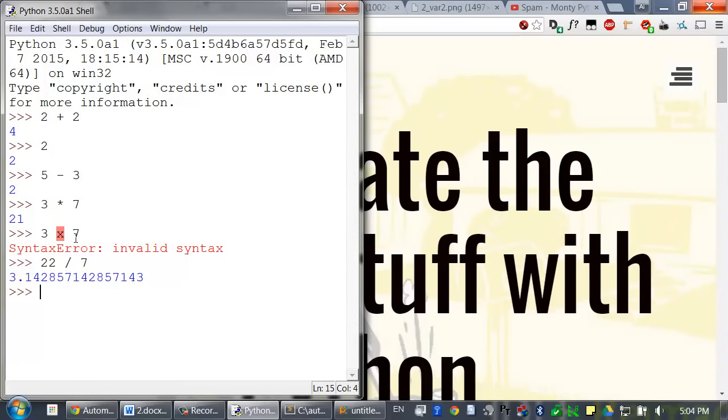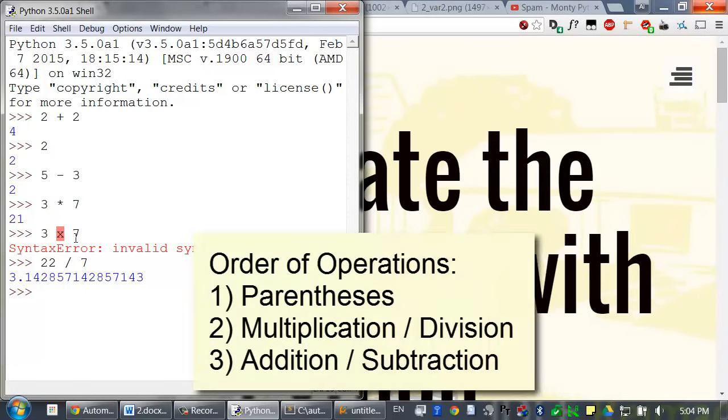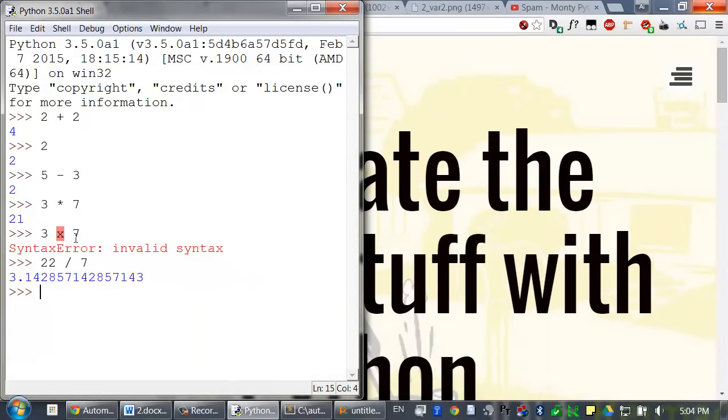Now, order of operation rules apply here. Multiplication and division are done first, then addition and subtraction. But you can use parentheses to override the usual precedence if you need to.